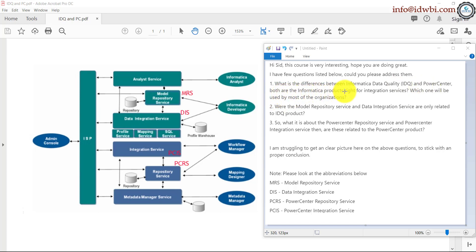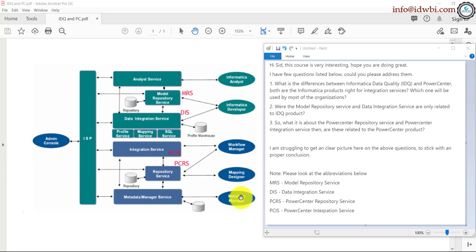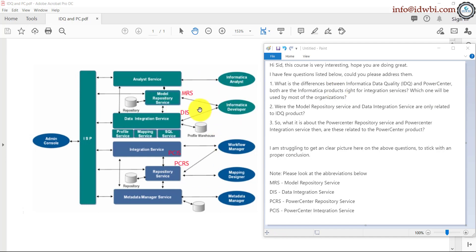Both are Informatica products. The one on the top you see is specific to Informatica data quality. The one on the bottom in blue is specific to Power Center. Now the difference between IDQ and Power Center is Power Center was there from very early days. It was the primary product of Informatica, the integration tool which does ETL.